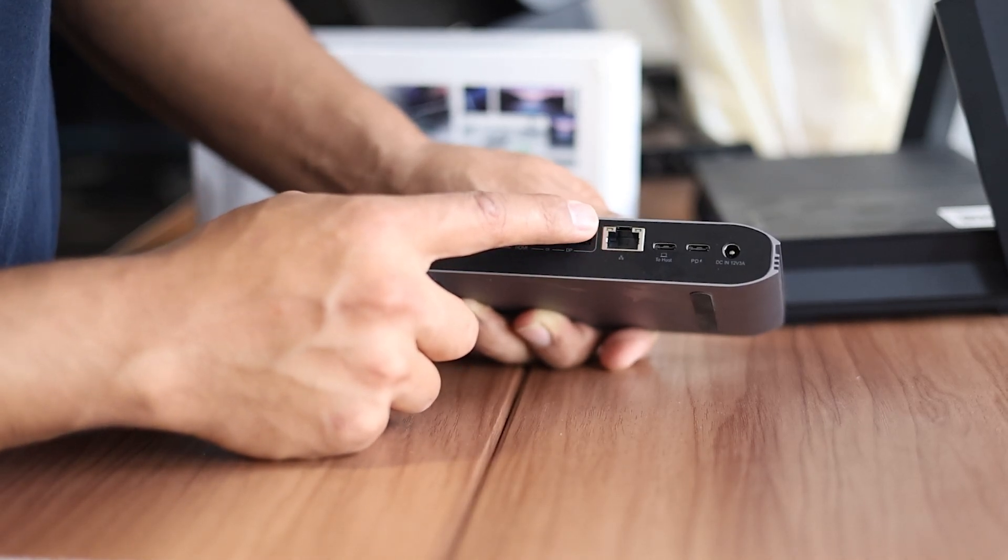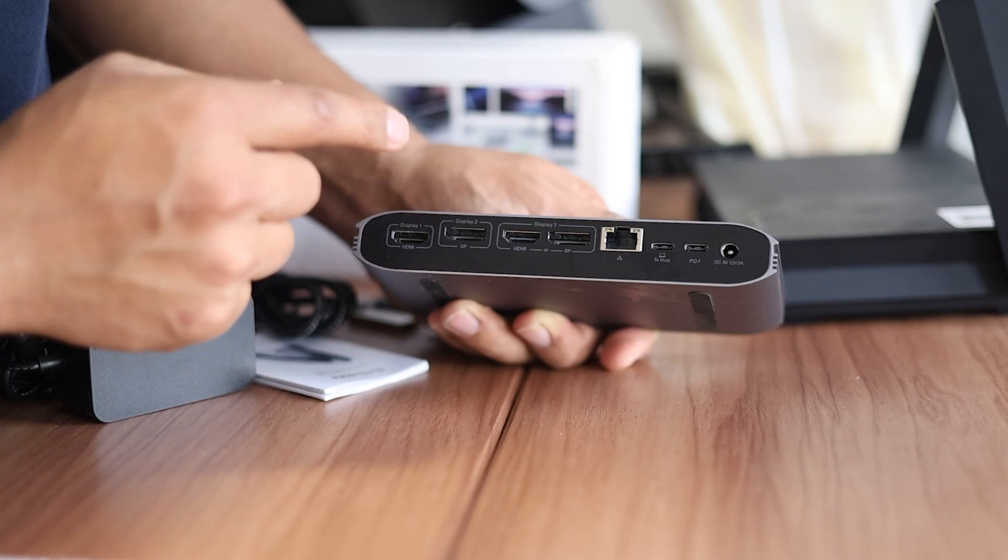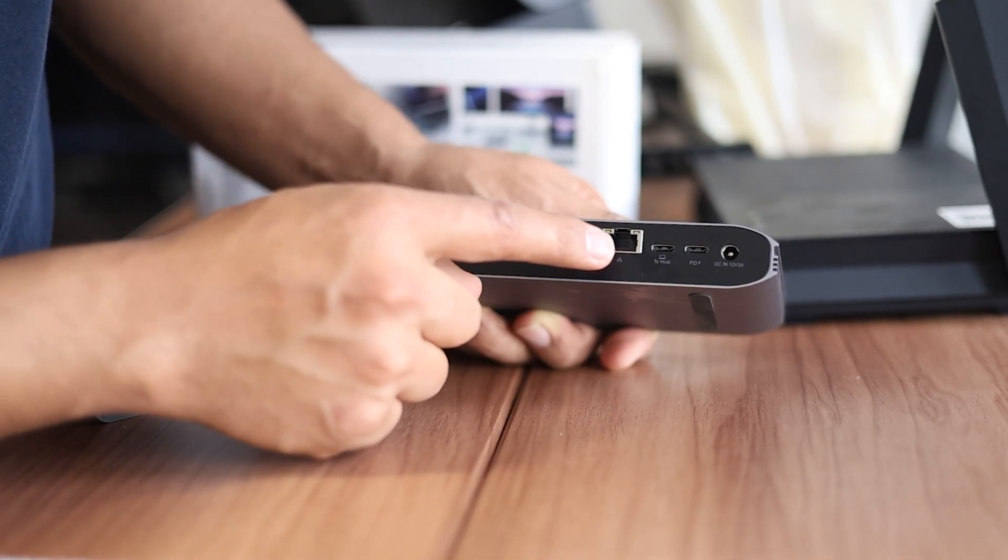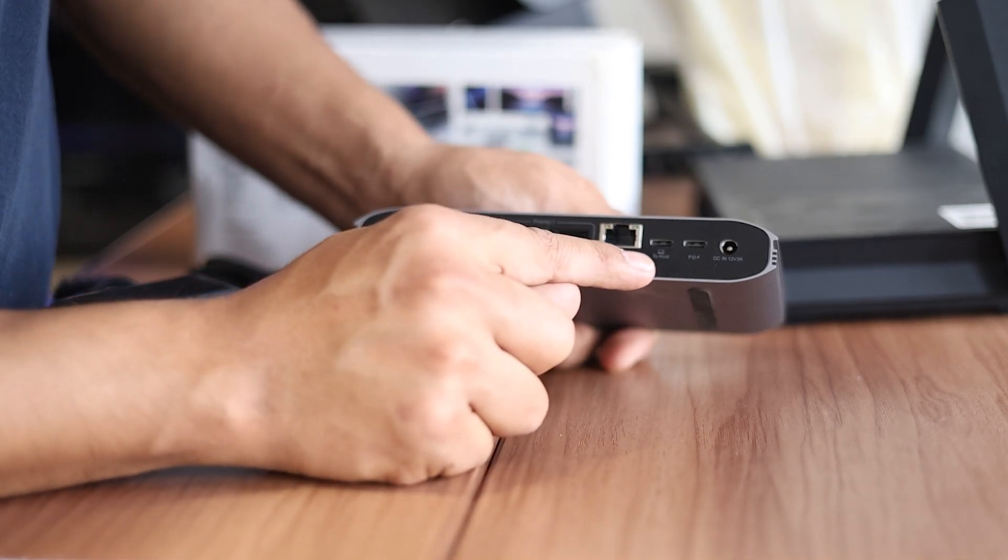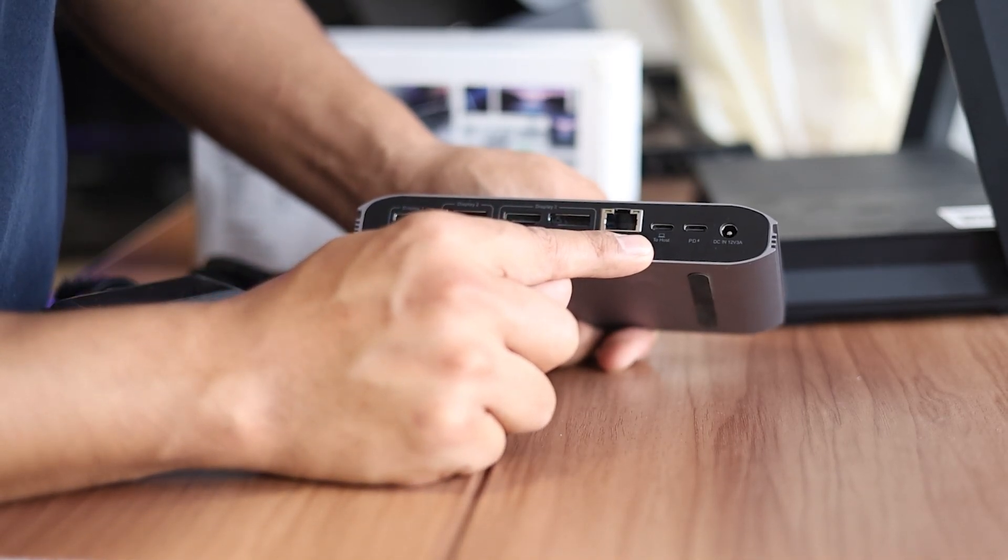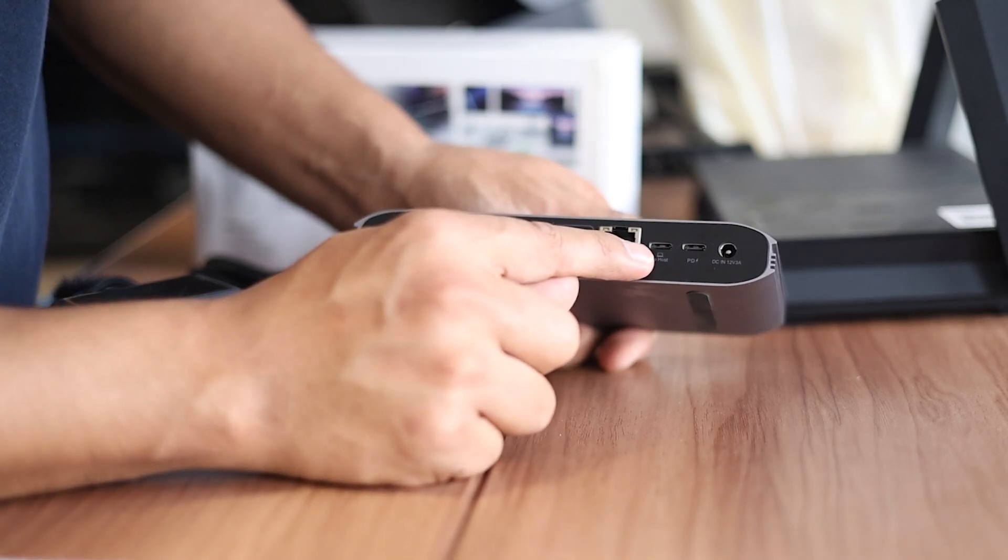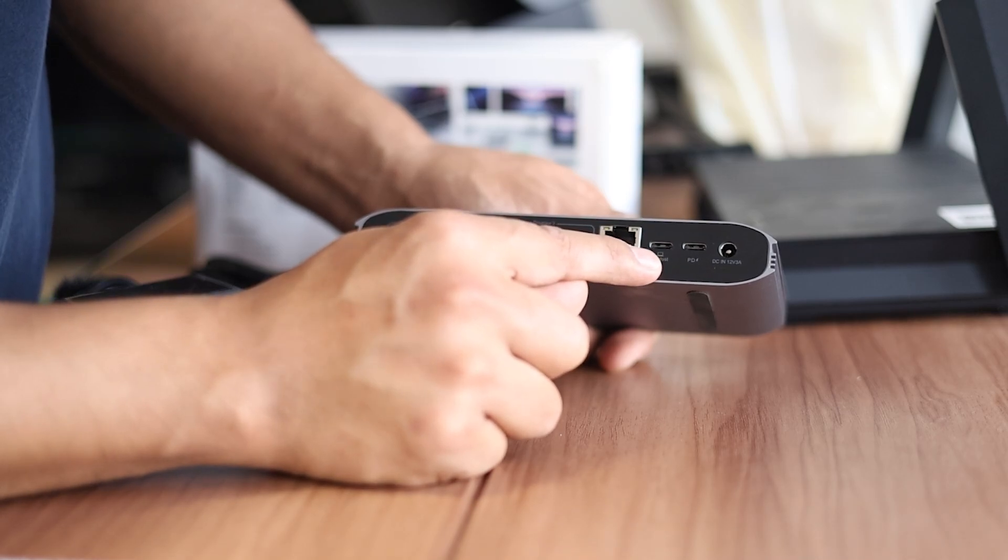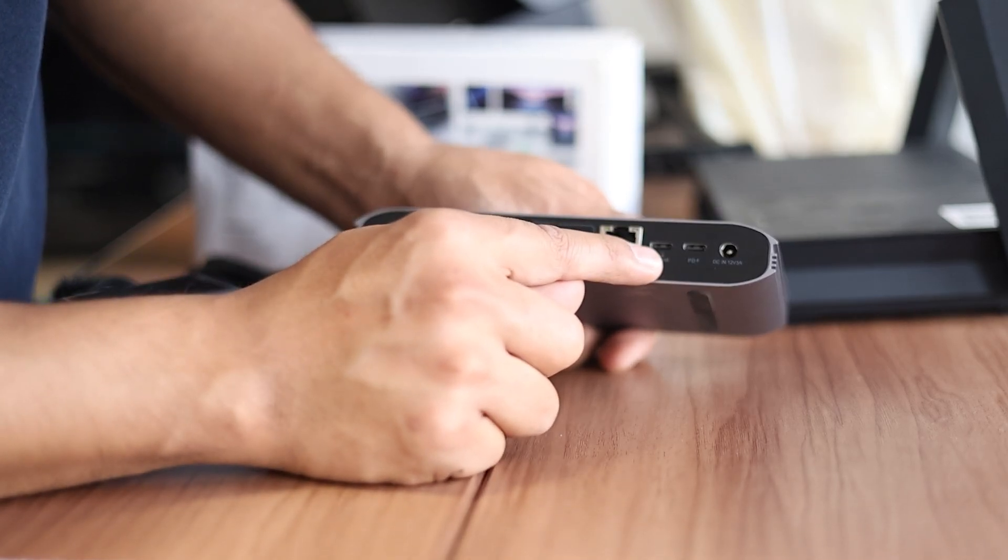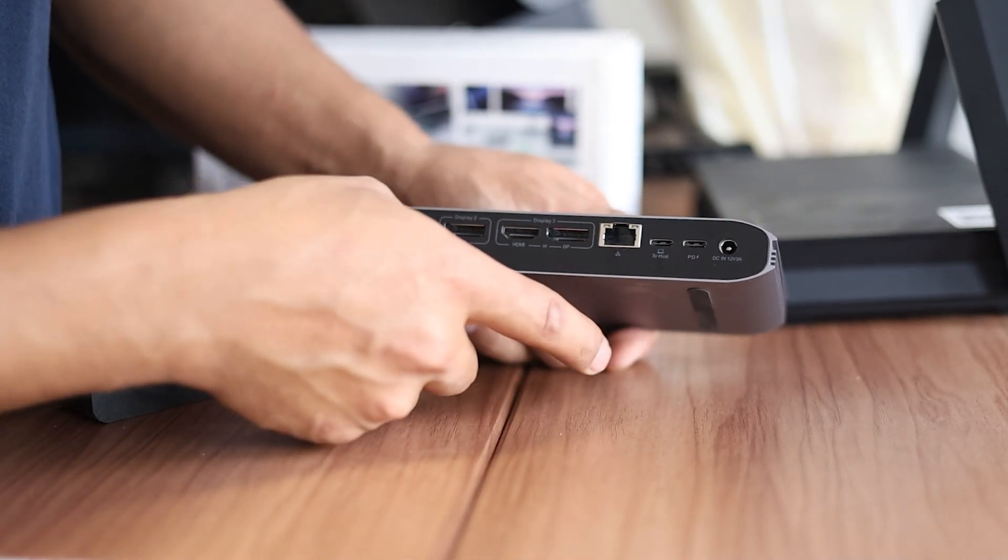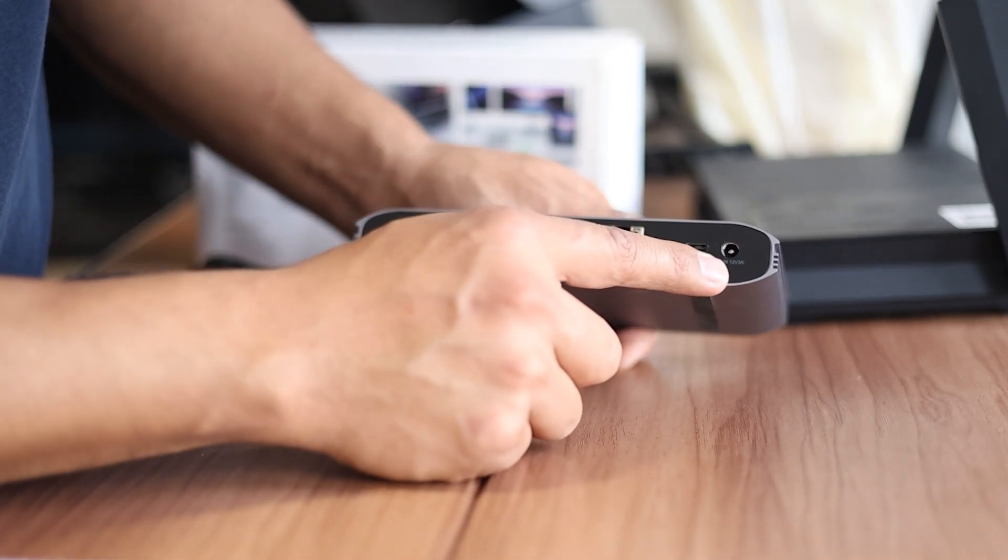And of course, for laptops that don't have LAN ports, well, good for you. You have a LAN port here, which is really good. And then another one is a USB port where you're going to plug your laptop because this is basically intended for laptops that have Type-C ports only. So this is where you're going to plug it, which is to host. You can see that one, it means to host so that you can have access to all the ports.